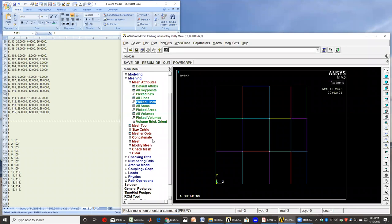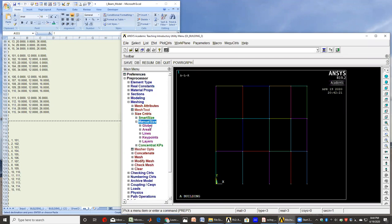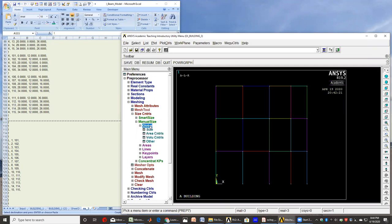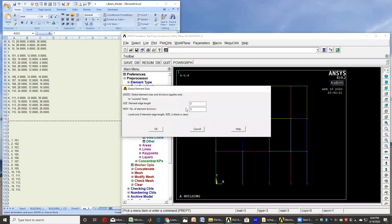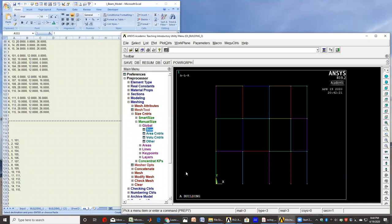Now let's control our mesh. So basically, what I can do is give a size for those elements that I am choosing. I want the global size of the element edge to be about 0.5 foot, and that will give me a very fine mesh.